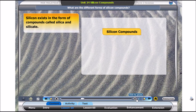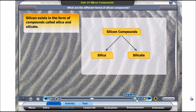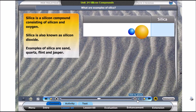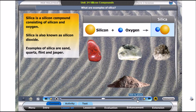Silicon is the second most common element in the earth's crust. Silicon exists in the form of compounds called silica and silicate. Silica is also known as silicon dioxide. Silica contains the elements silicon and oxygen. What are examples of silica? Click on the photos to find out.